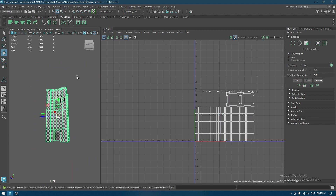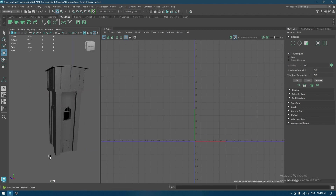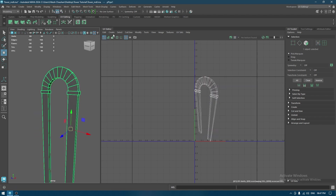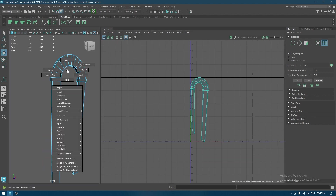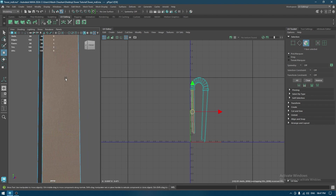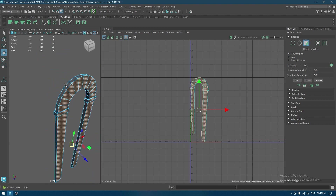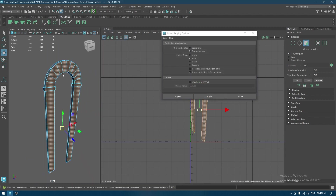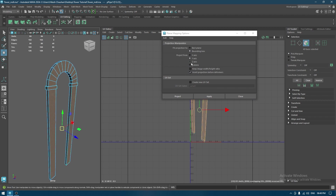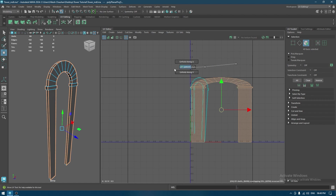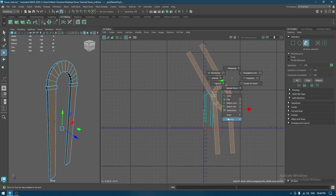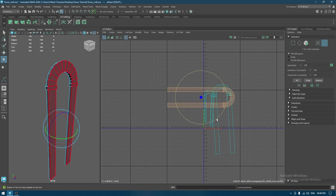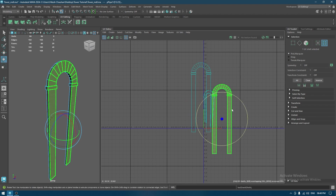Now we are going to unhide everything and work on the other parts. Let's select this, isolate it, go to Create > Camera Based Mapping. We can select the faces like this, then go to Create > Planar Mapping. Since they are facing the Z axis, I'll project from Z and apply, then unfold and fix the rotation.